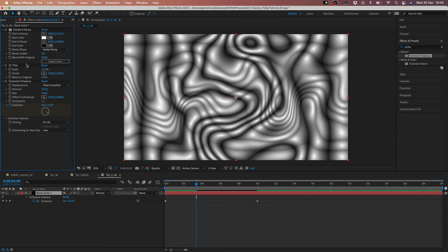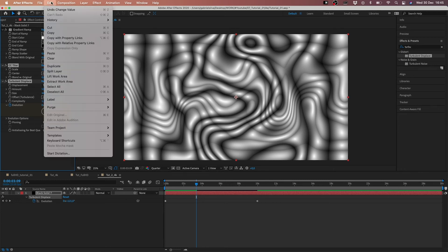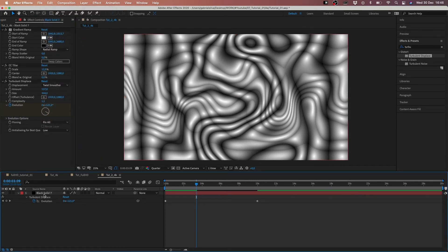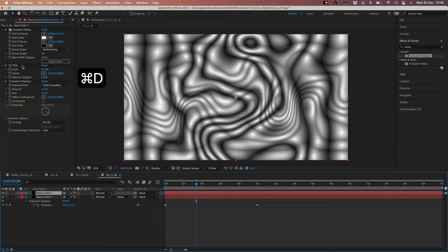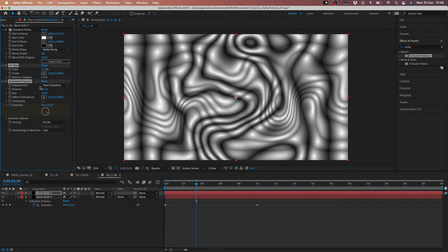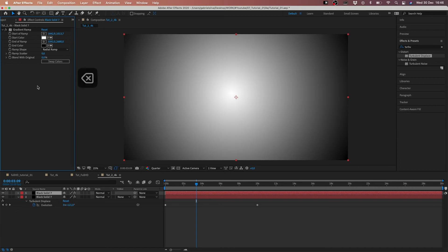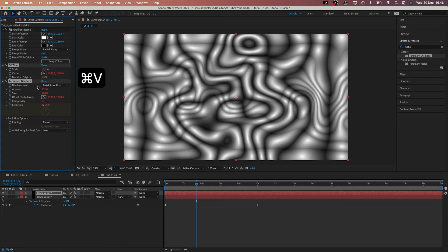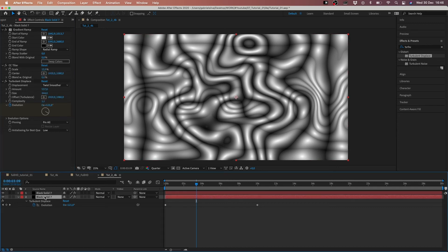Now we have to copy these two effects, but not the traditional way — we have to copy with property links. So go to Edit and Copy with Property Links. Then we duplicate the layer, delete the two effects, and use Command V to paste with property links. You can see we now have an expression, so the two effects are linked to each other.